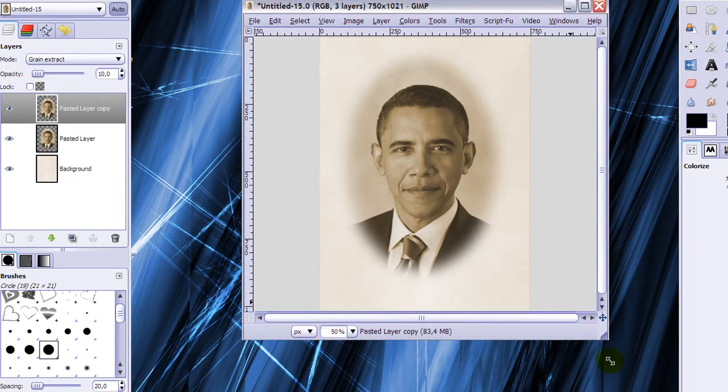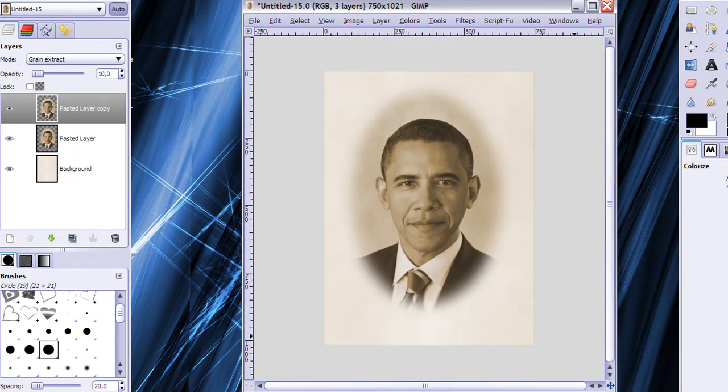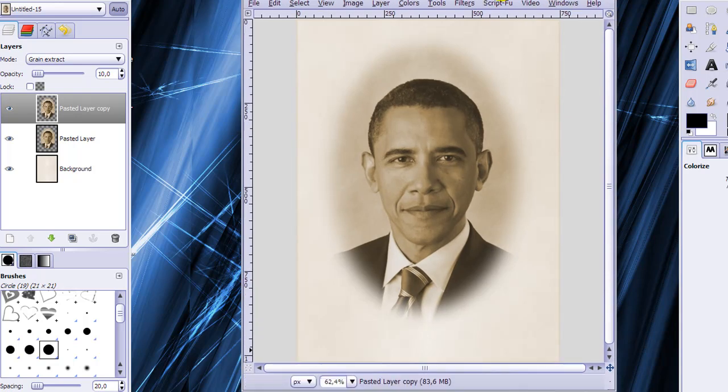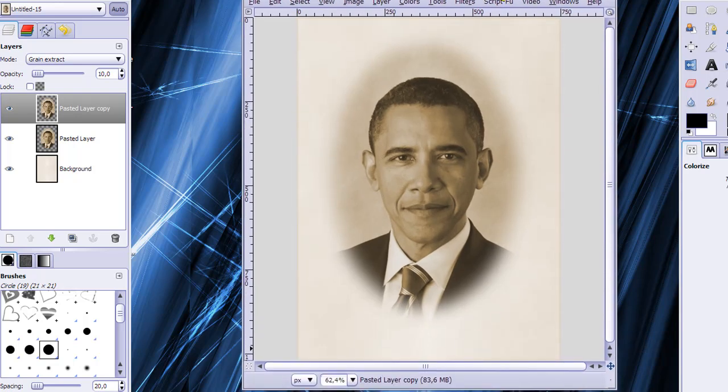This is a portrait of President Obama that looks like it has been taken a century ago. So I hope you enjoyed my tutorial and if you did please subscribe and watch my other videos. Thank you for watching.